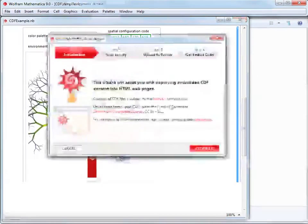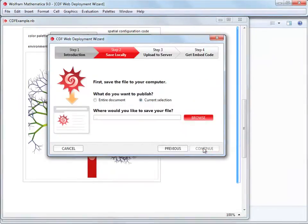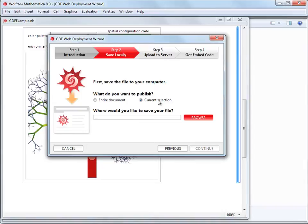This brings up the CDF Web Deployment Wizard. After reading the free CDF licensing terms, we can proceed to step two. The option Current Selection is selected automatically based on the selection of the cell we'd like to embed. Remember, embedding the entire document is also an option. In this case, we'll go with Current Selection.